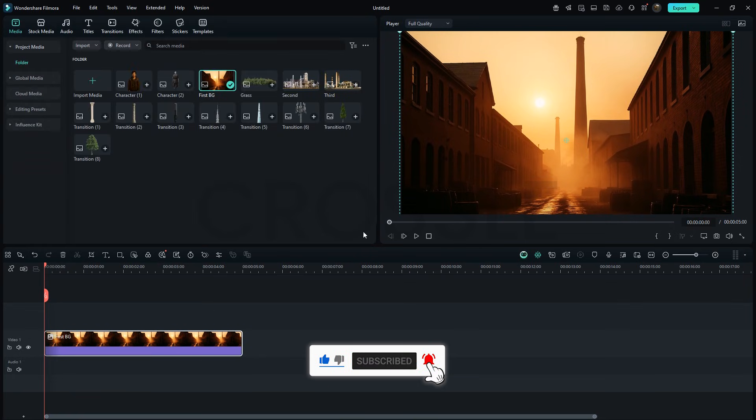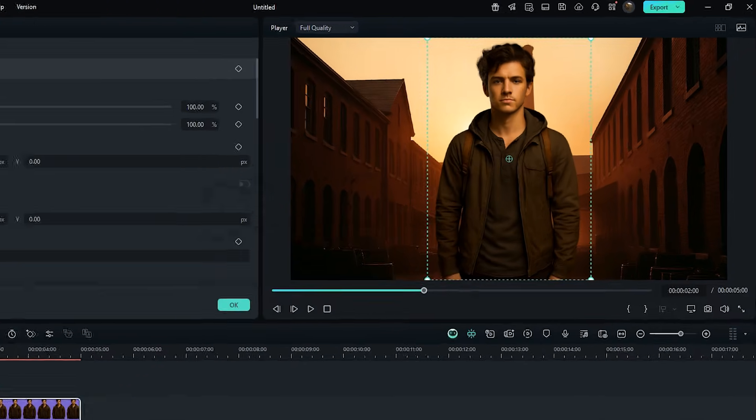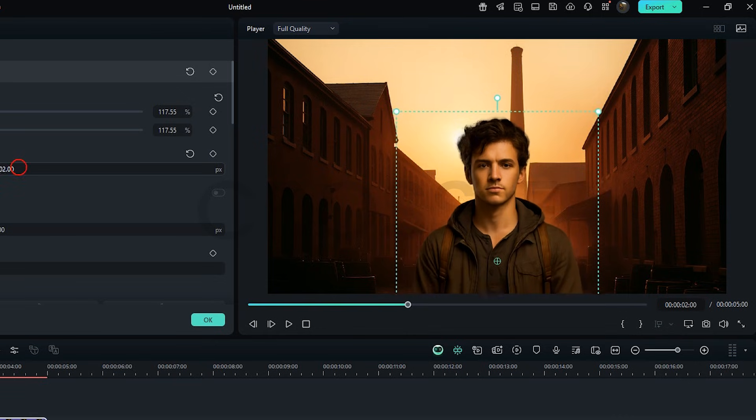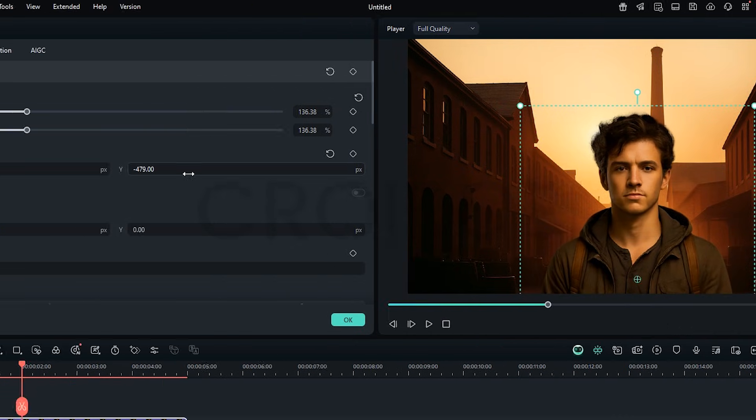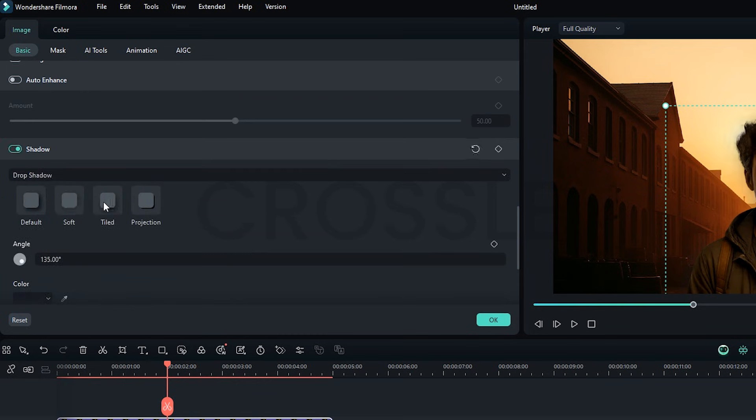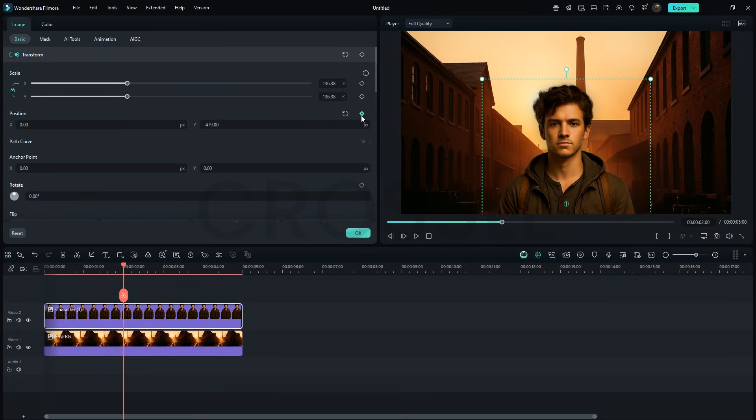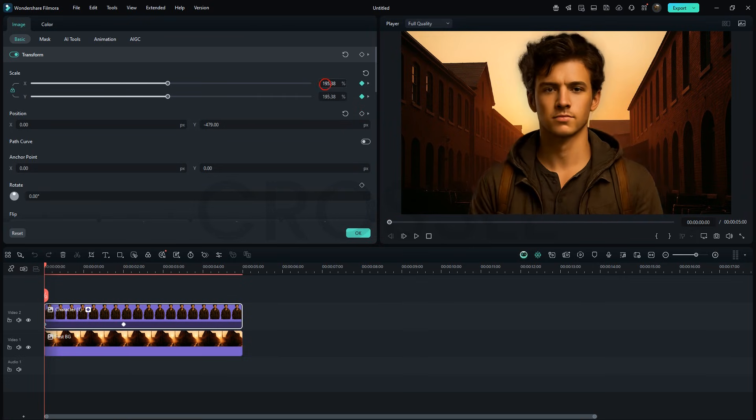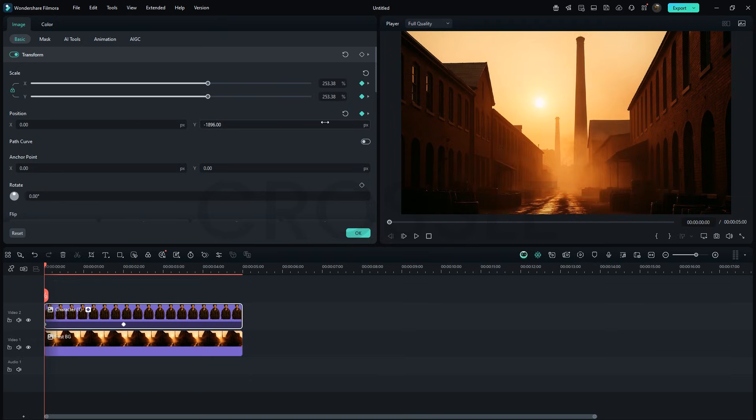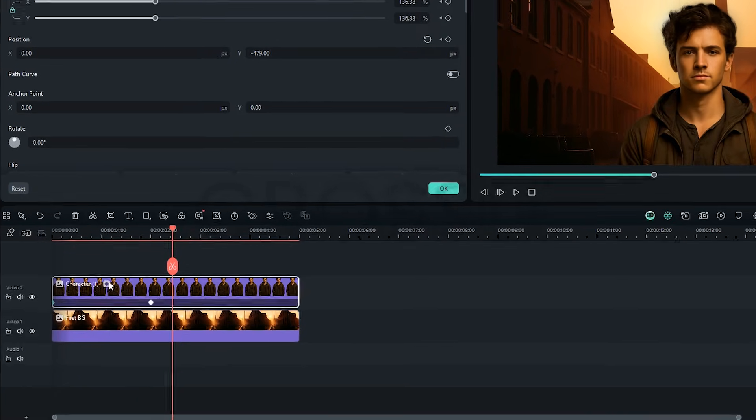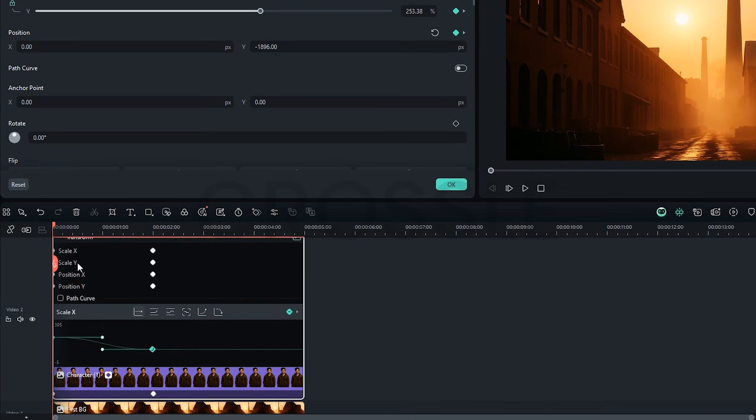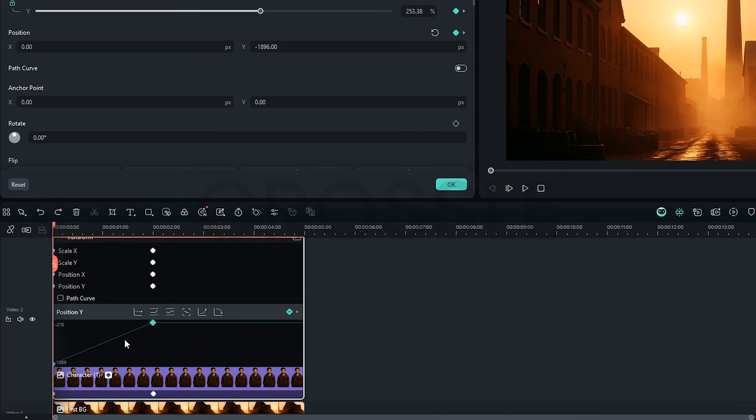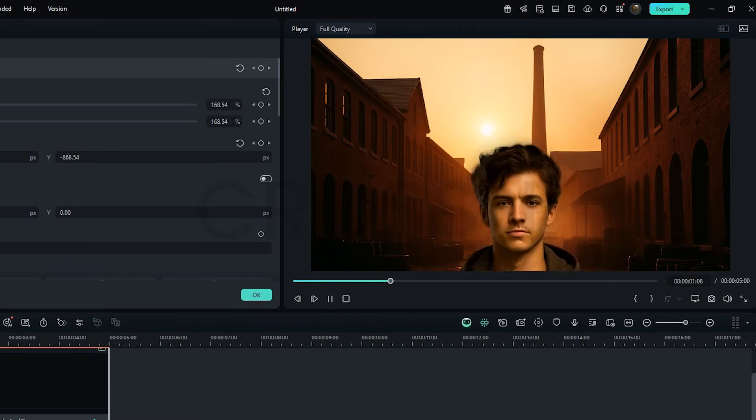Let's add the character image. Move the playhead to 2 seconds, resize and position it properly. To give it some depth, I'll turn on the shadow. Next, enable keyframes for position and scale. Go back to the start, increase the scale and set the Y value negative so the image drops down. Open the keyframe panel. Apply ease in and ease out for smooth animation. You'll see the difference right away.